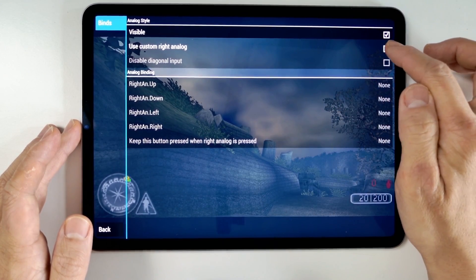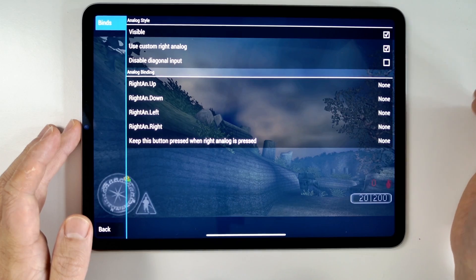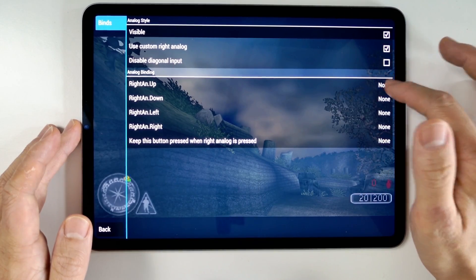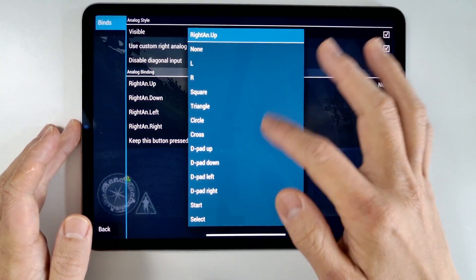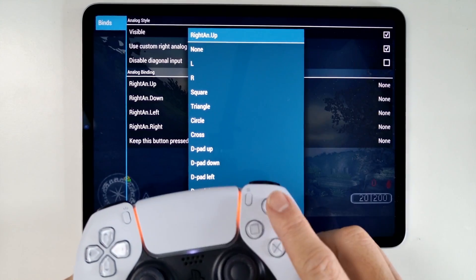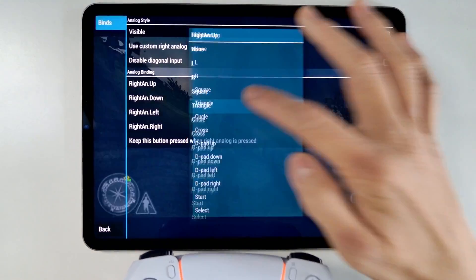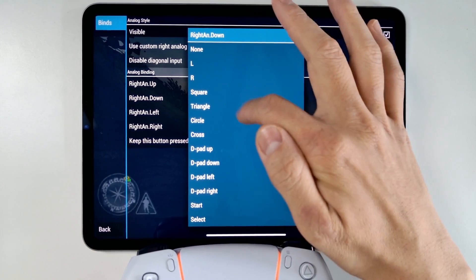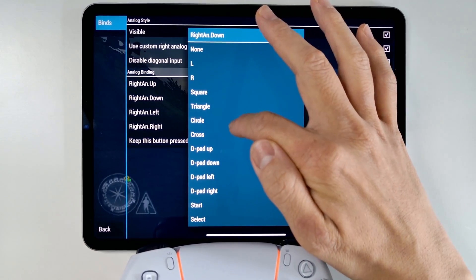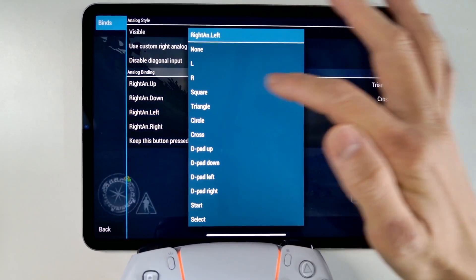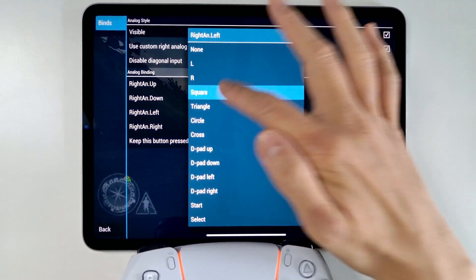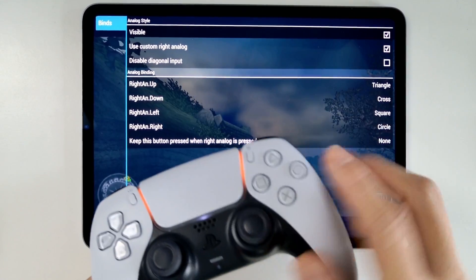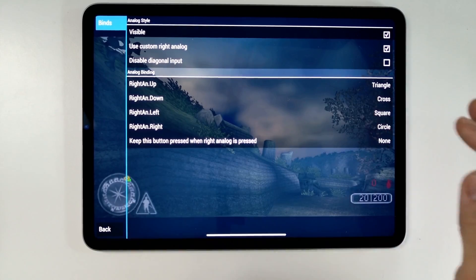Tap 'Use Custom Right Analog' and then change all of the settings. Right analog up we're going to map to Triangle, down to Cross, left to Square, and right to Circle — so it mimics that face button layout.